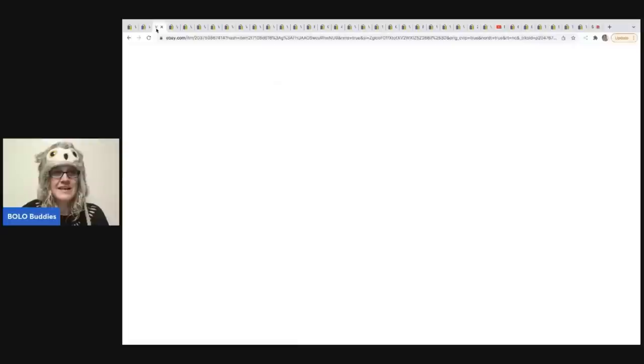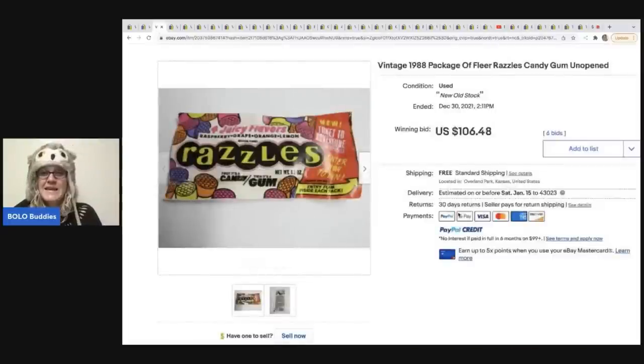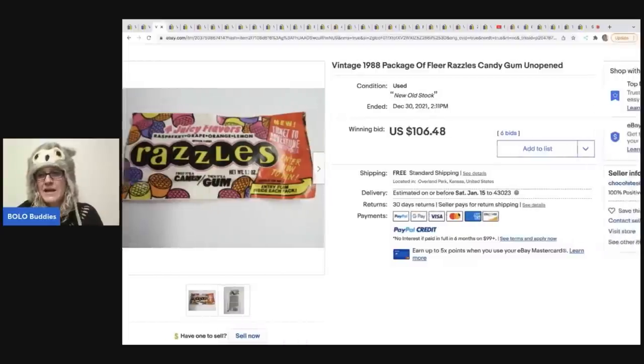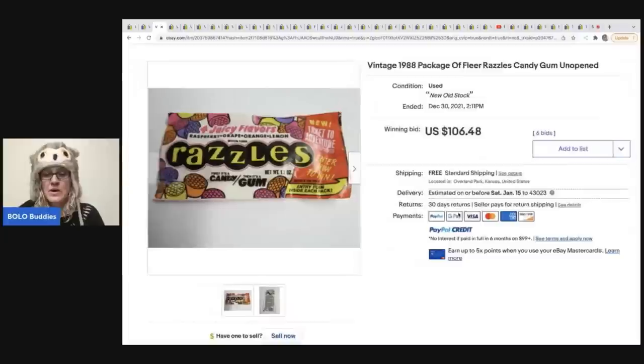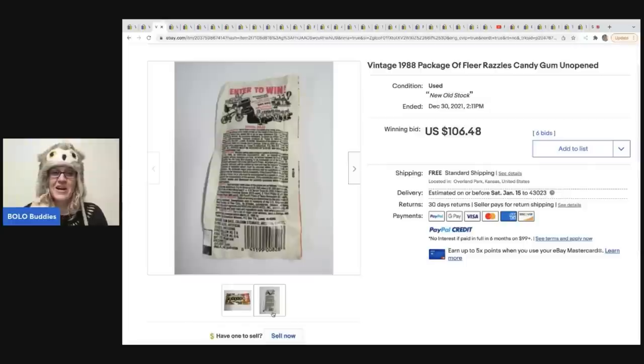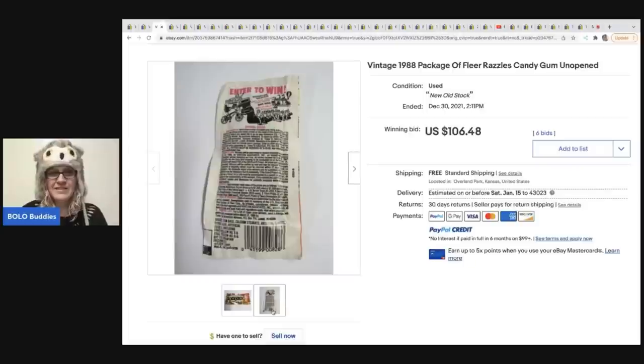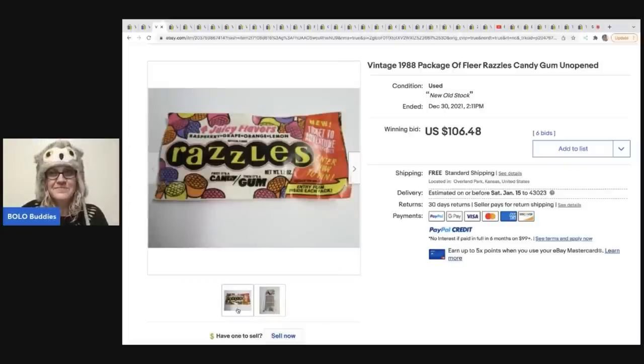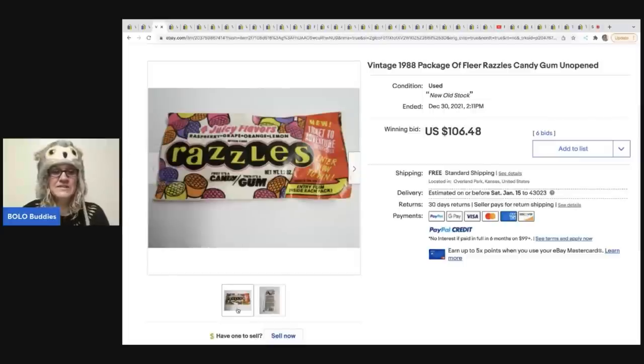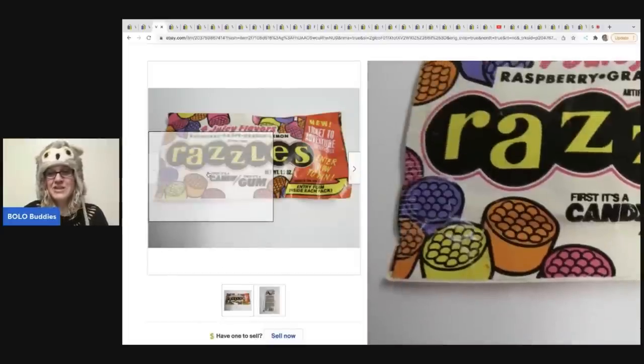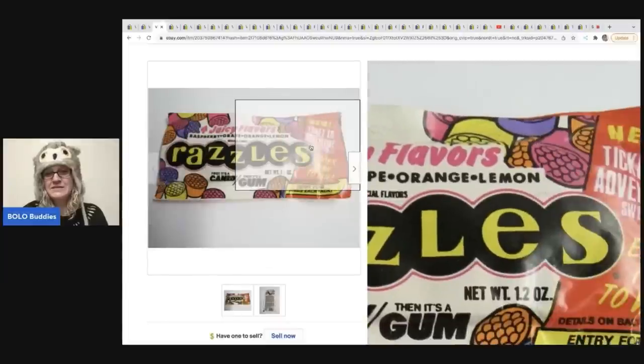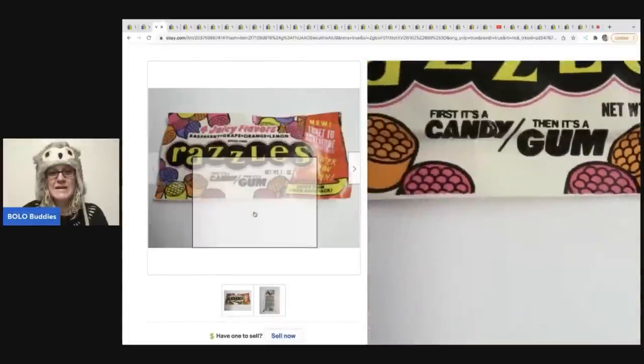The next item is 1988 package of Fleer Razzles candy gum. And I believe these are all from the same eBay store. So this person has probably gotten really lucky and found some old candy at like an estate or somebody that collected it and they're selling it off. And luckily, this person knew to sell these items because a lot of people just would have dismissed it and thrown it in the trash. Check it out. Does anybody remember these? Razzles.